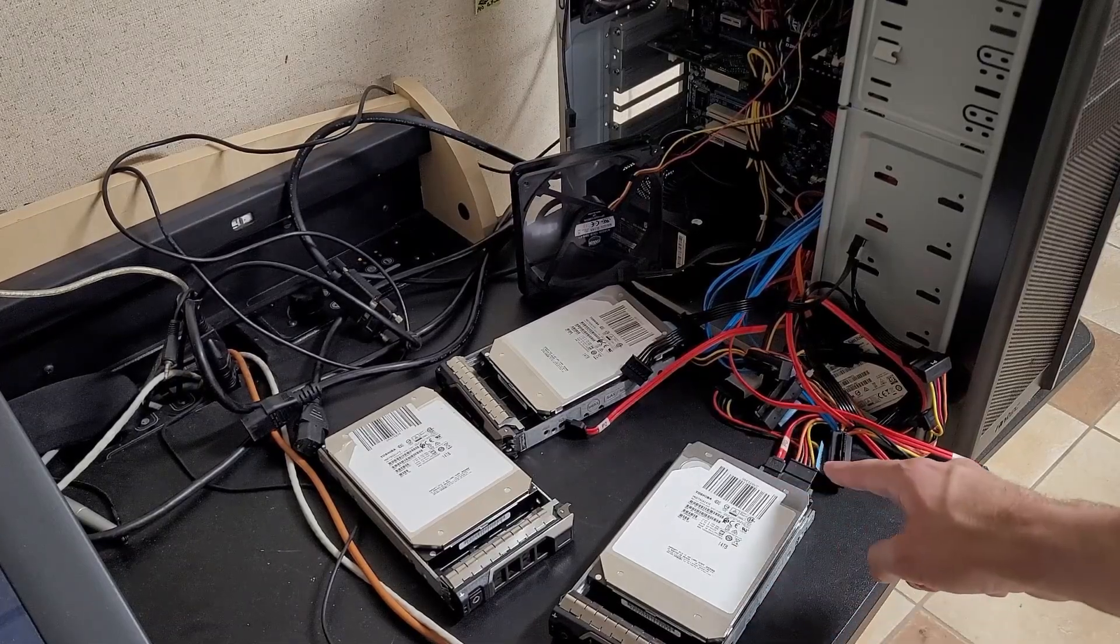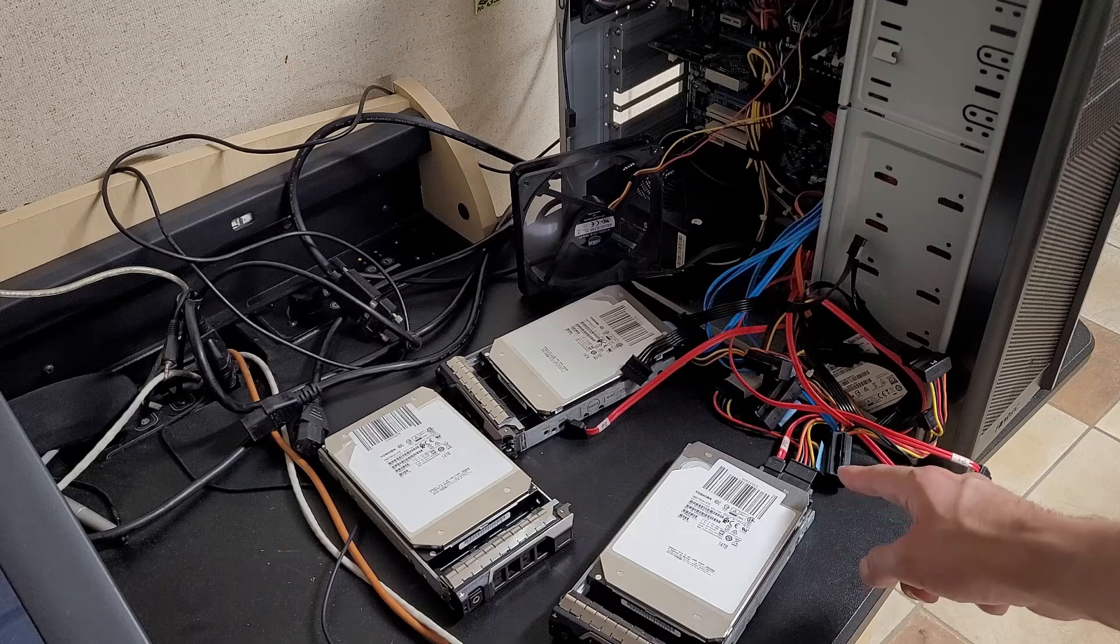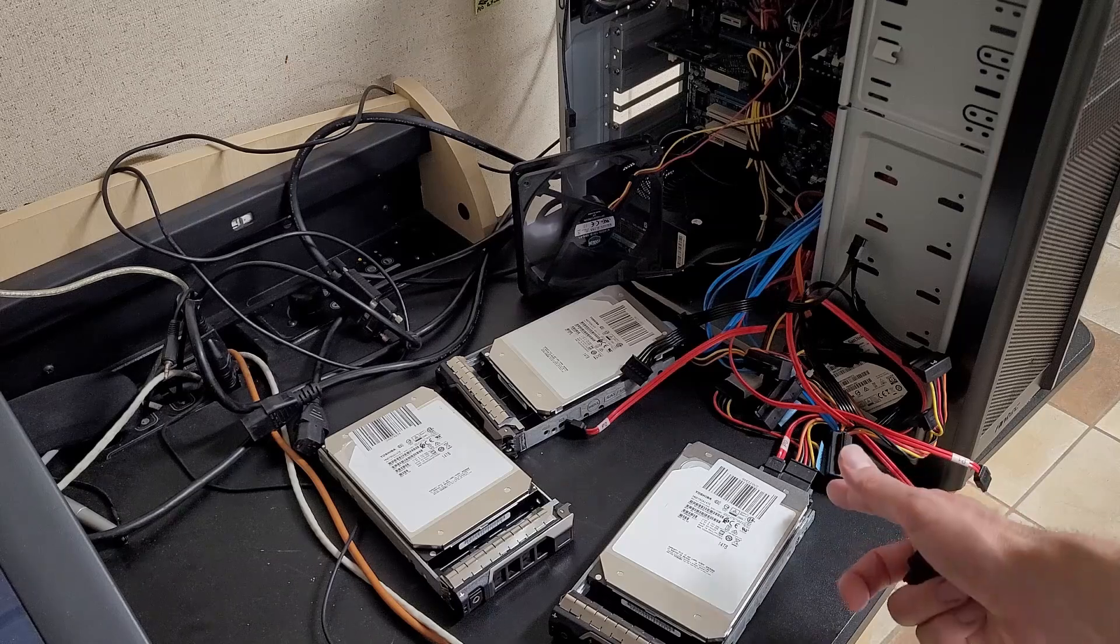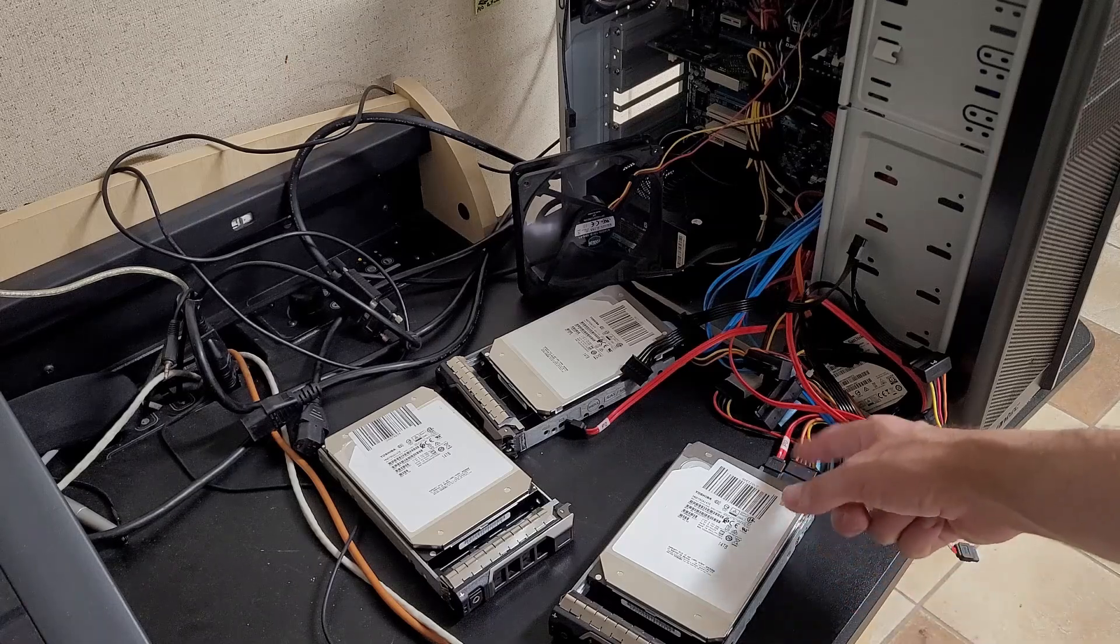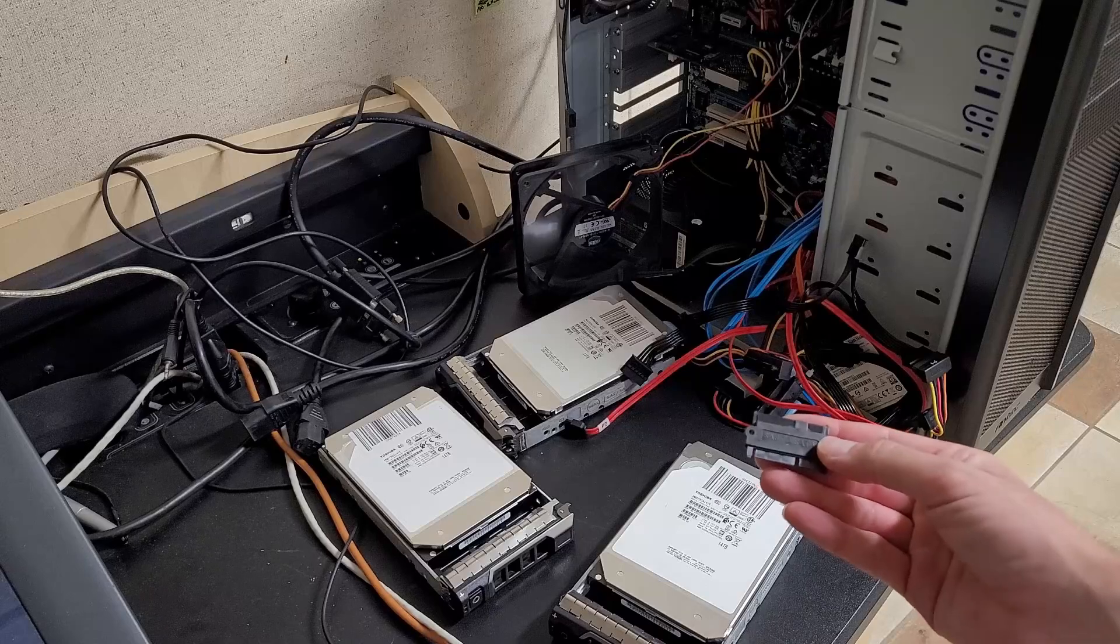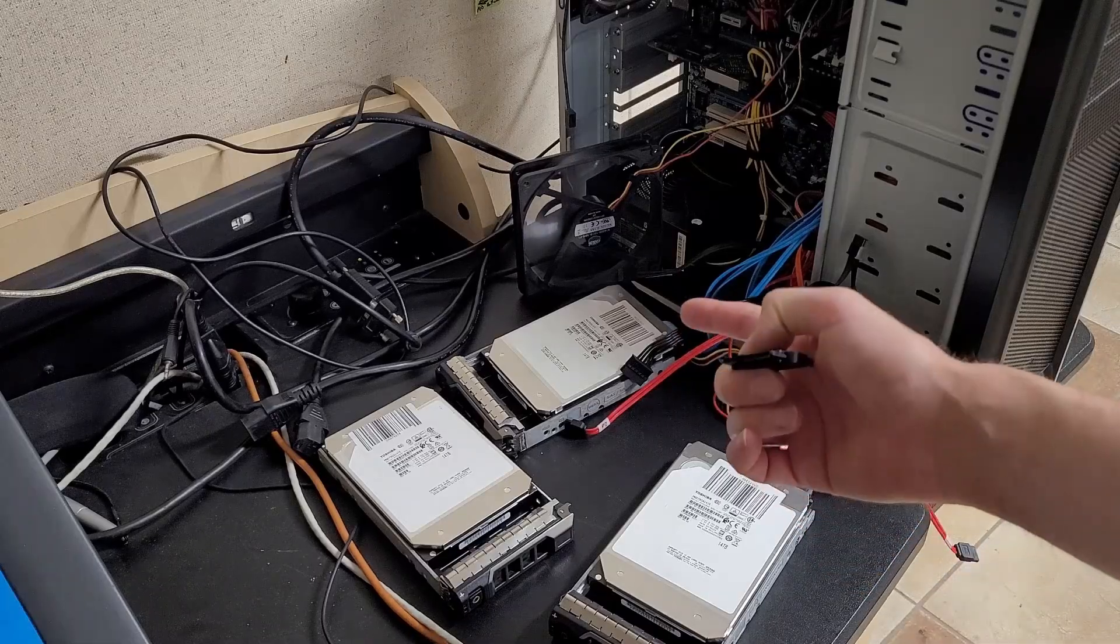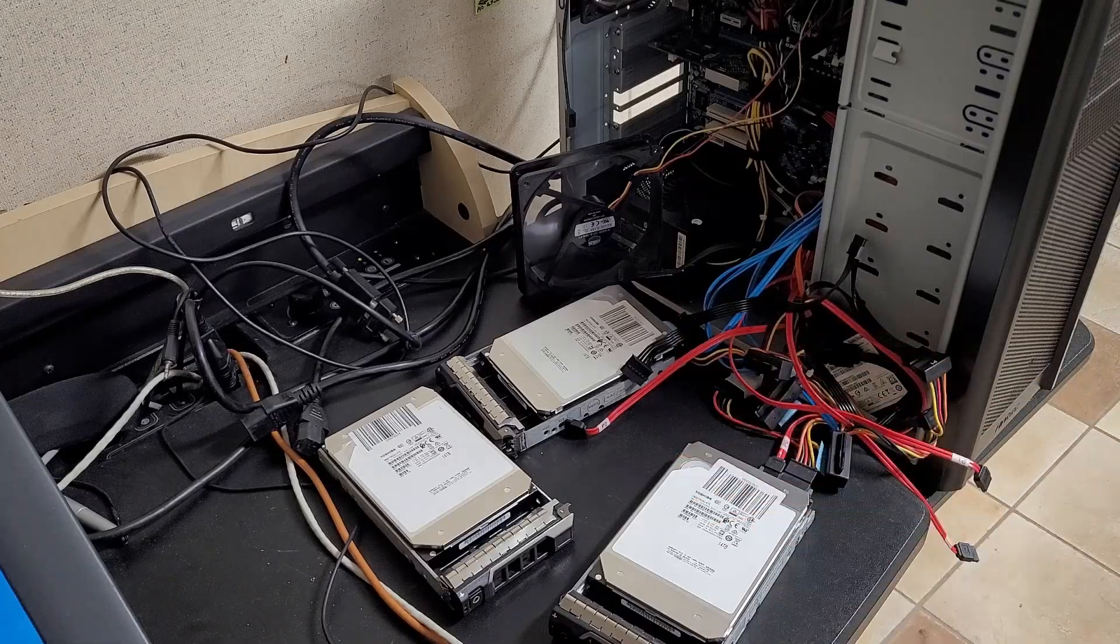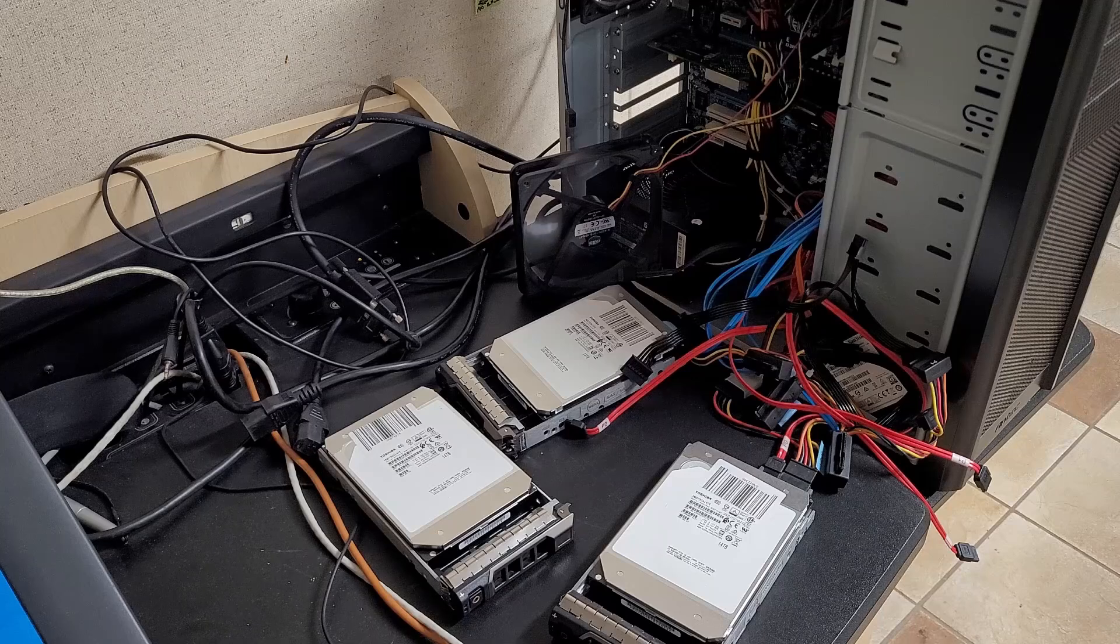But it will play nice with a SAS drive with just a SATA splitter cable plugged in, and it also obviously works with the normal SAS connector.